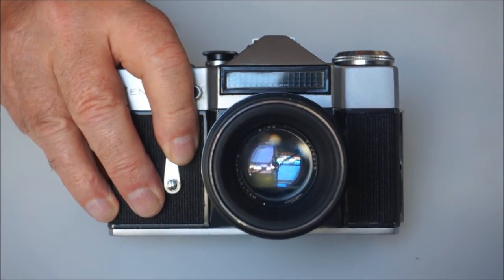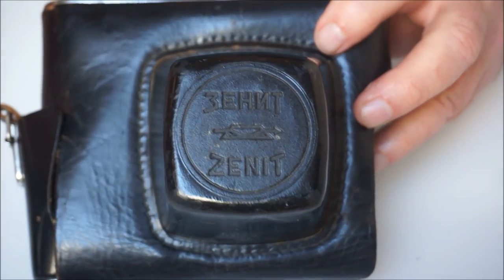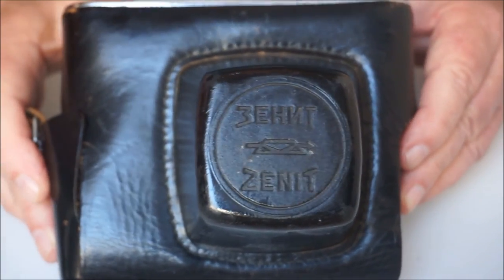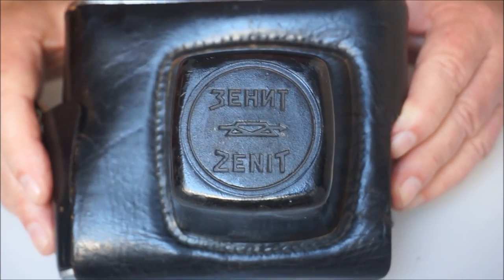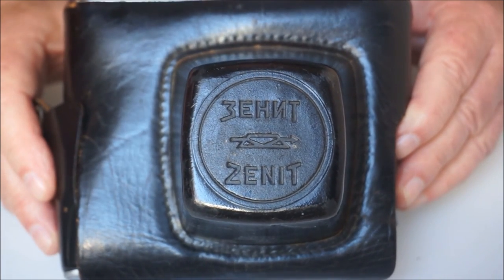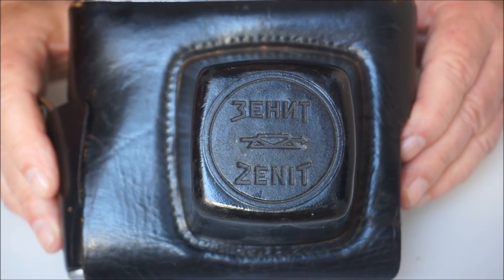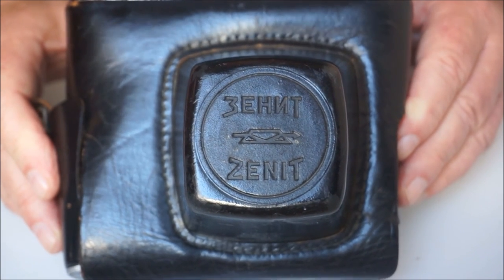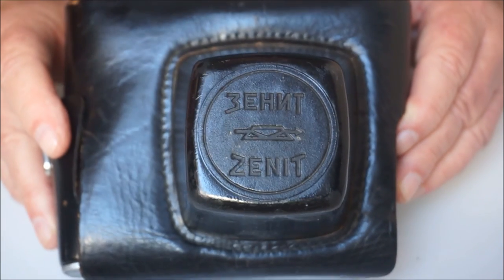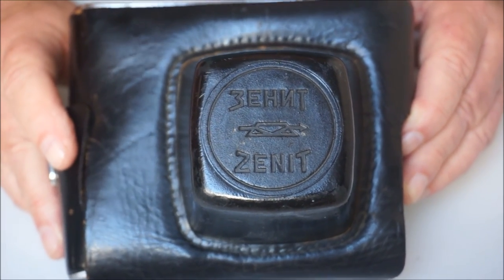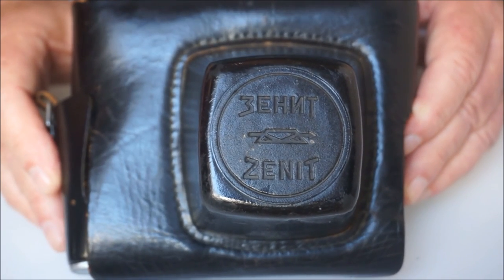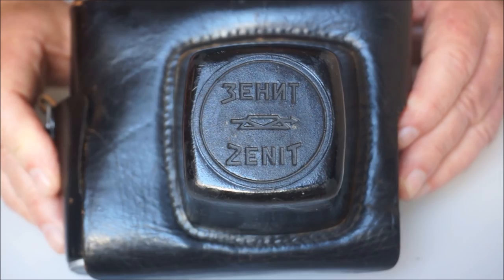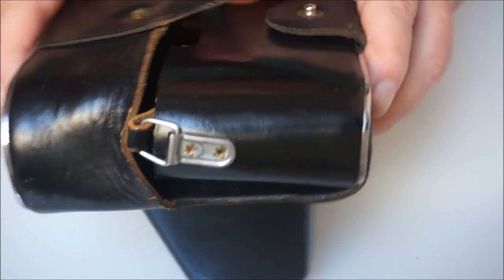It also came with the nearly as famous EverReady case. Now for those of you who've never owned or touched a Zenit camera, I strongly recommend that the next time you get the opportunity, have a look, and more importantly, have a smell of one of these cases. They are, I'm convinced, made of genuine Russian Yak Hide. They have a distinctive smell, very thick leather. It's going to last for absolutely years and years. And you can see this one's done 40 odd years already.